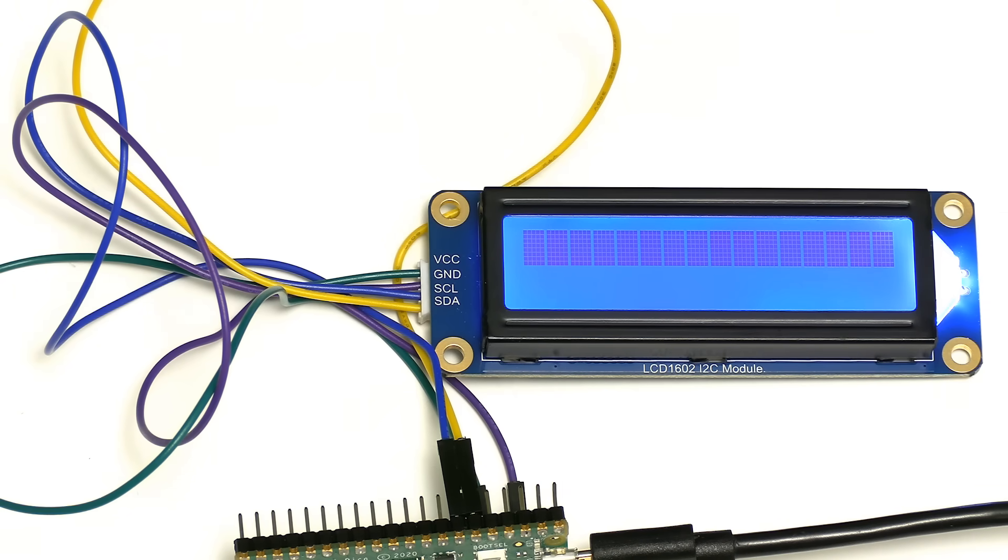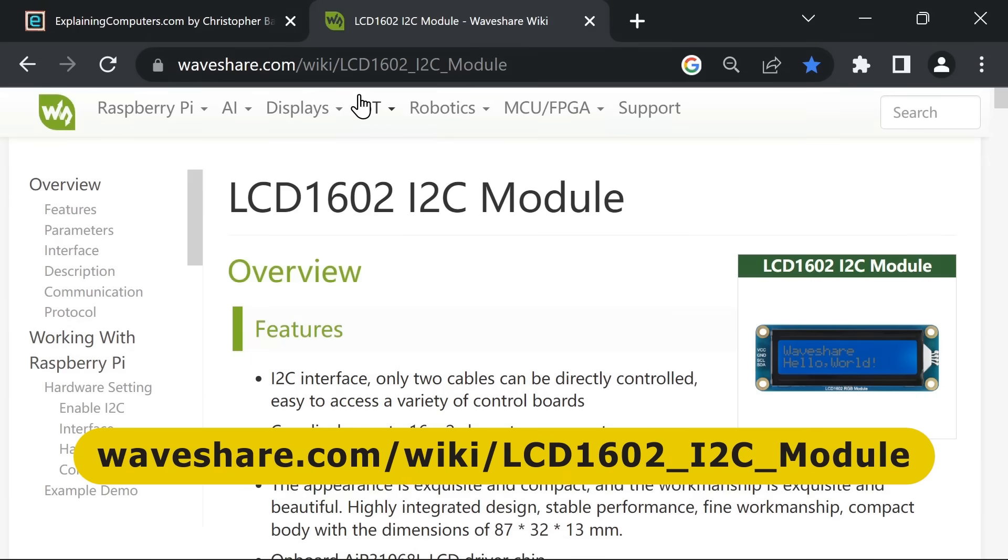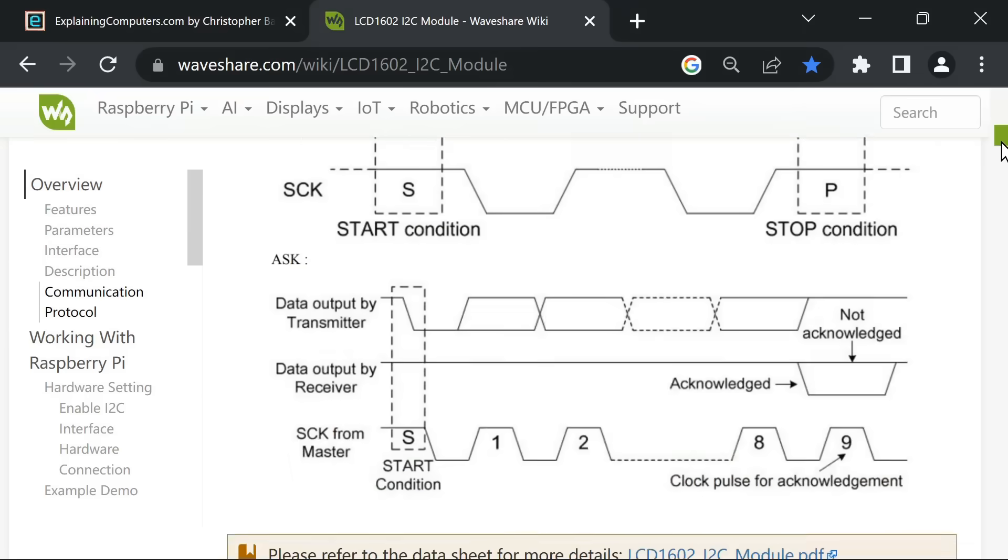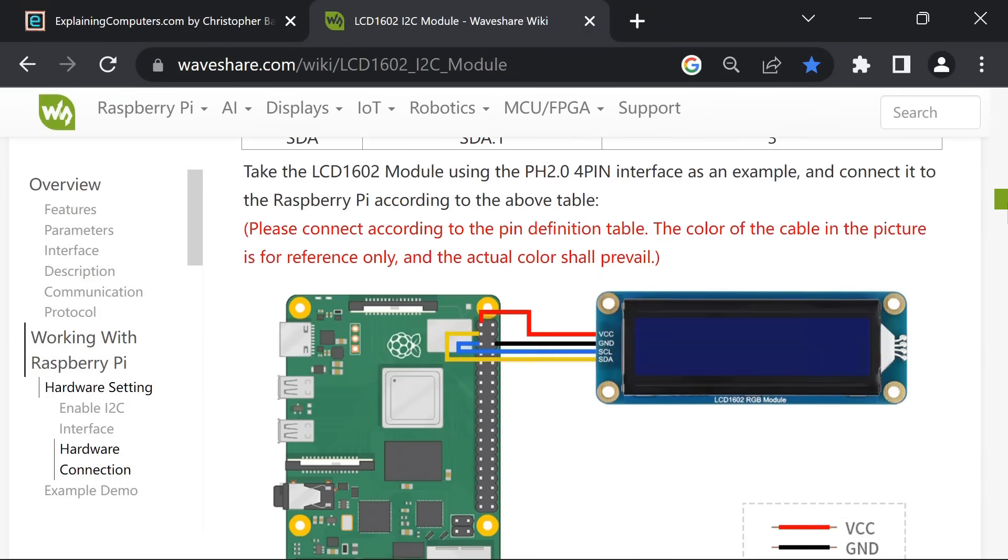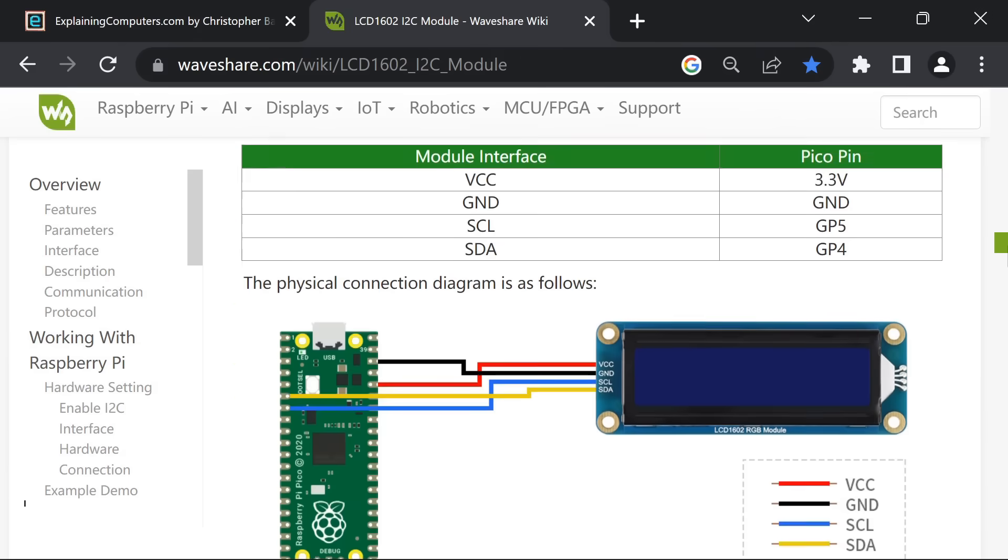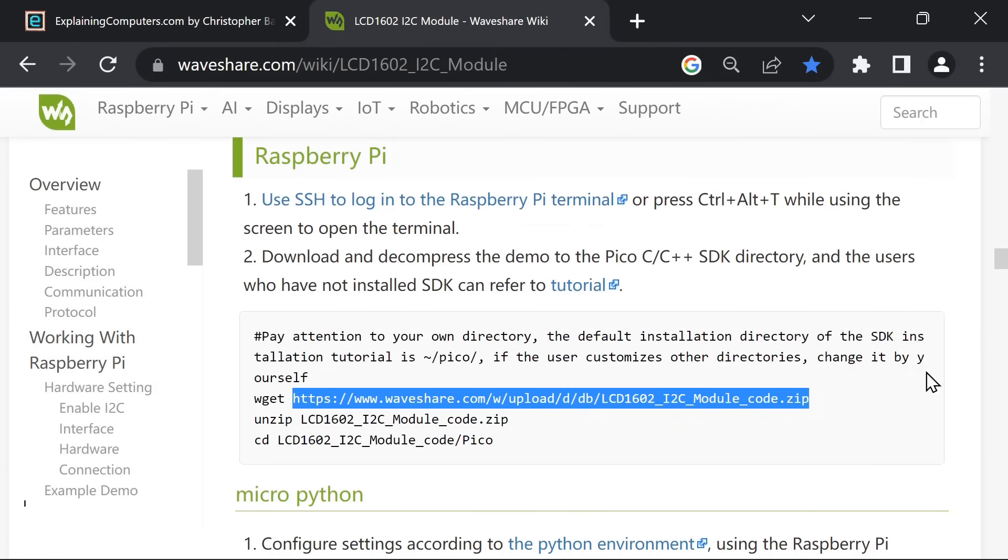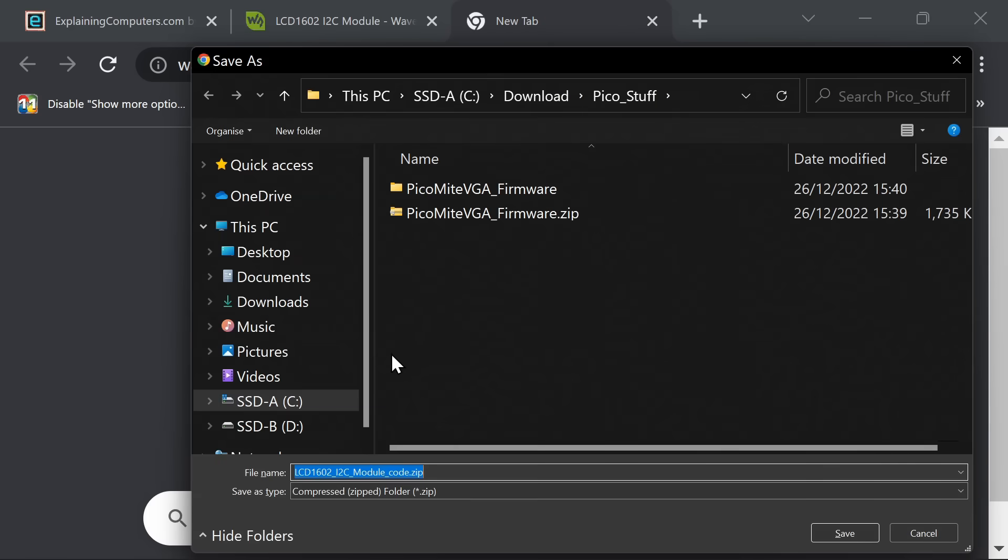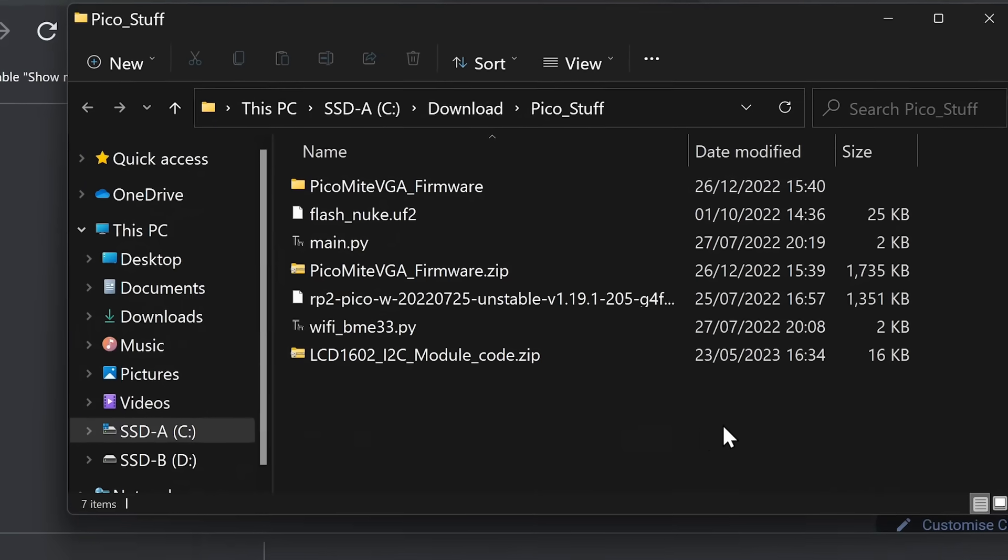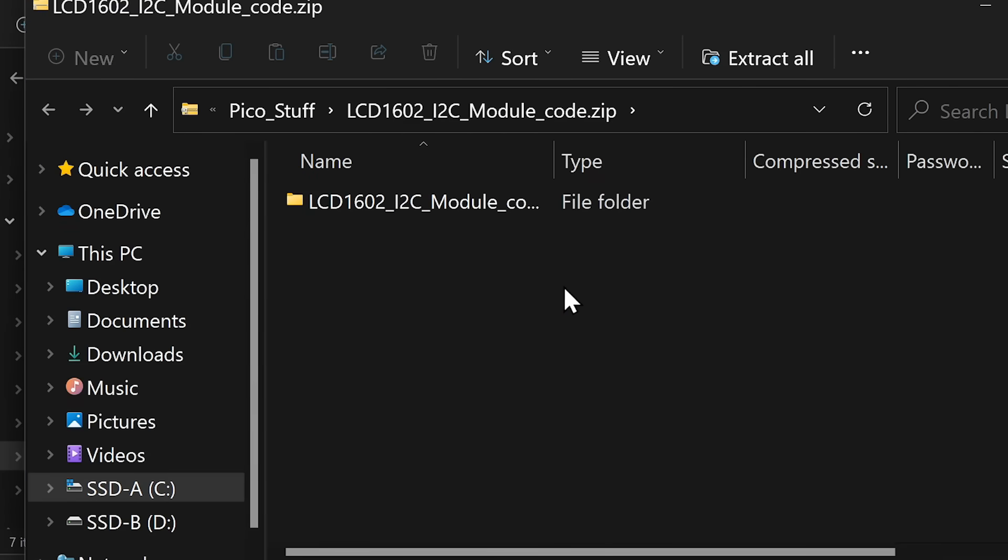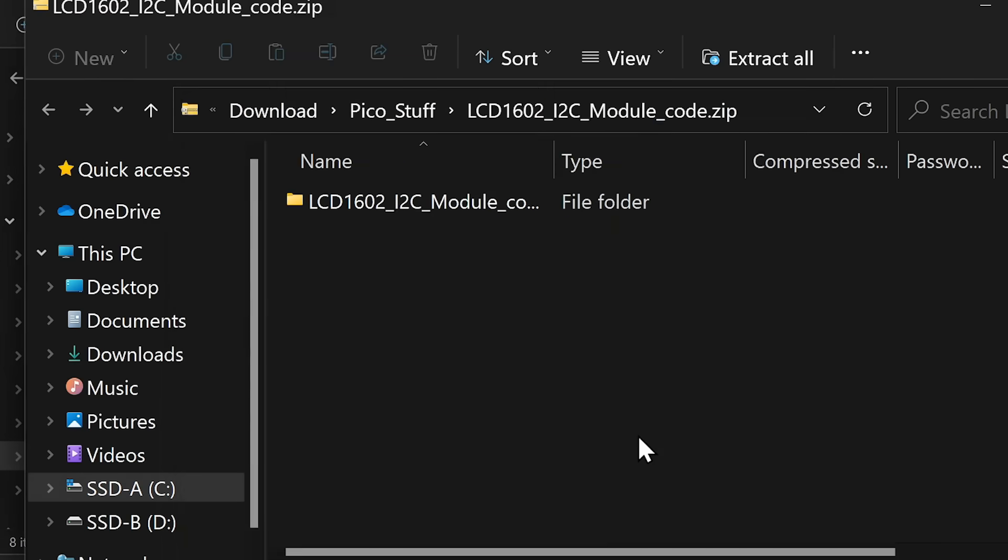If we now go across to the PC, here we are on the Waveshare page for this particular module. There's great support here. There is support for working with a Raspberry Pi, for working with a Raspberry Pi Pico. There's a web address here for downloading the firmware. I'll just copy that and download the file. It'll download and stick it into my download Pico stuff folder.